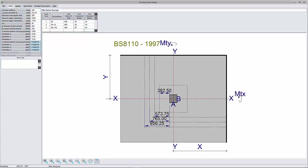Adjustment of design moments for pattern loading: The program assumes that you have determined the ultimate design load using pattern loading. For this reason and based on clause 3.7.6.3 of BS8110, it reduces the values entered for MTX and MTY by 30%.